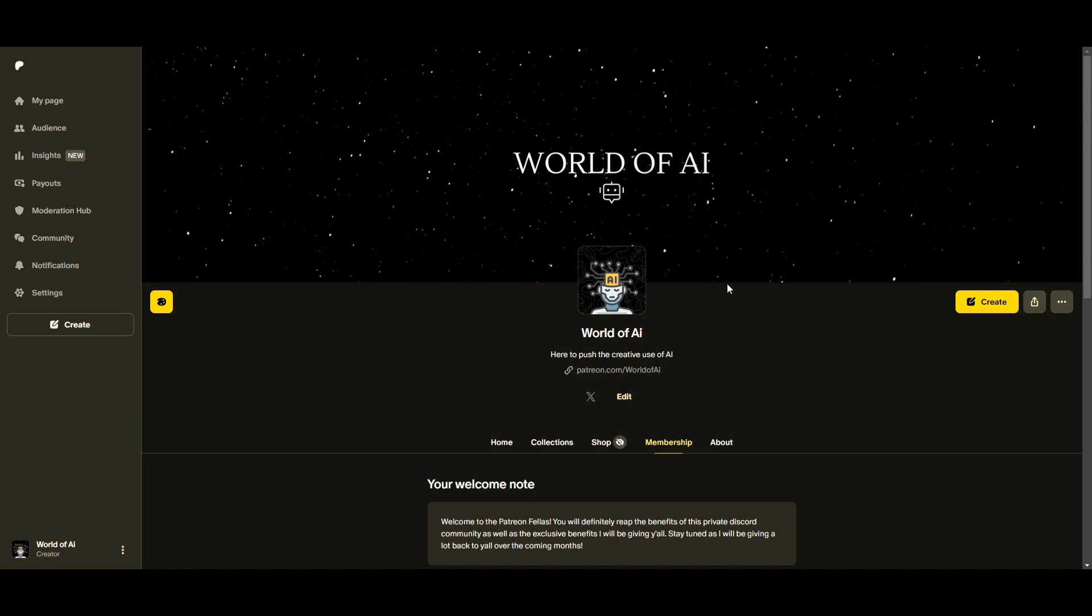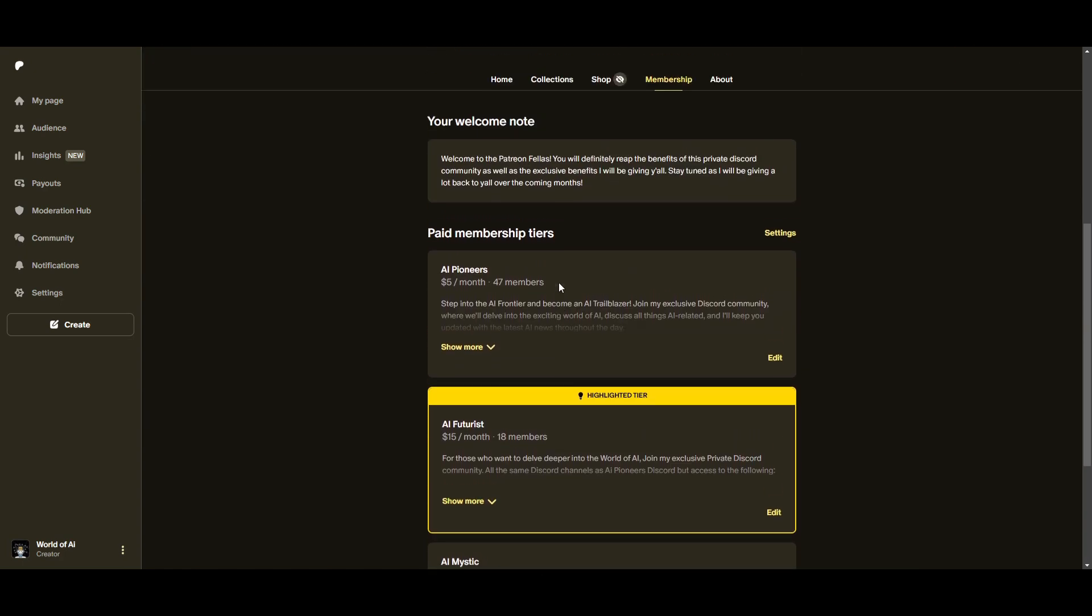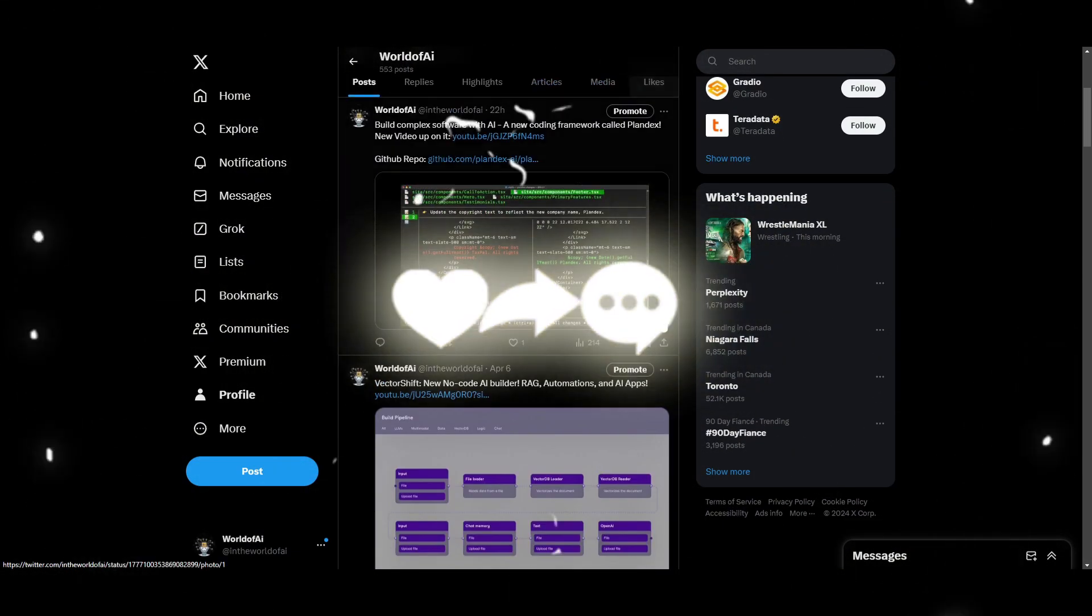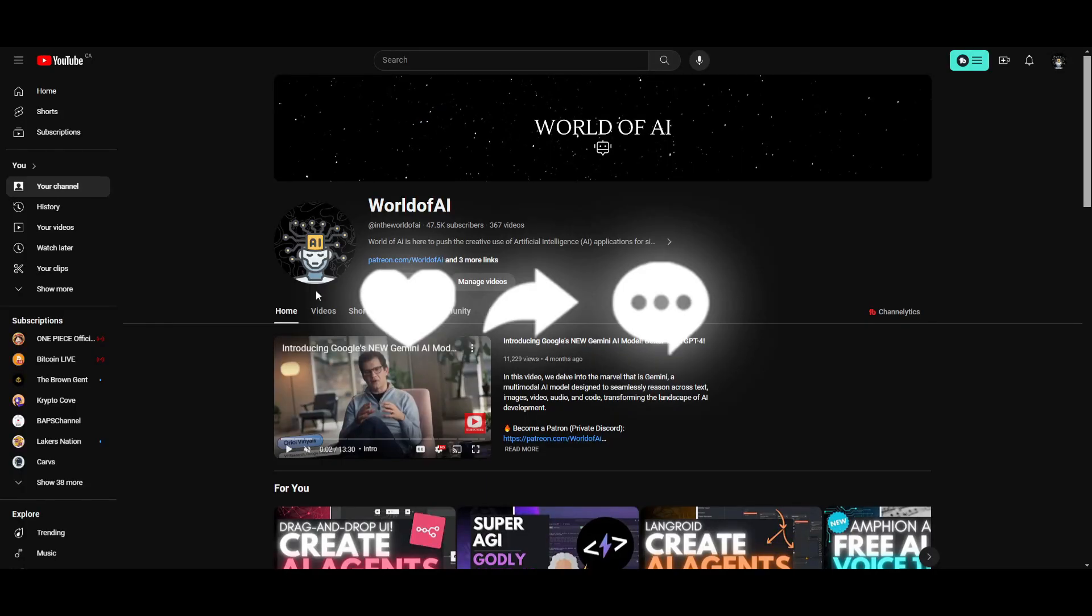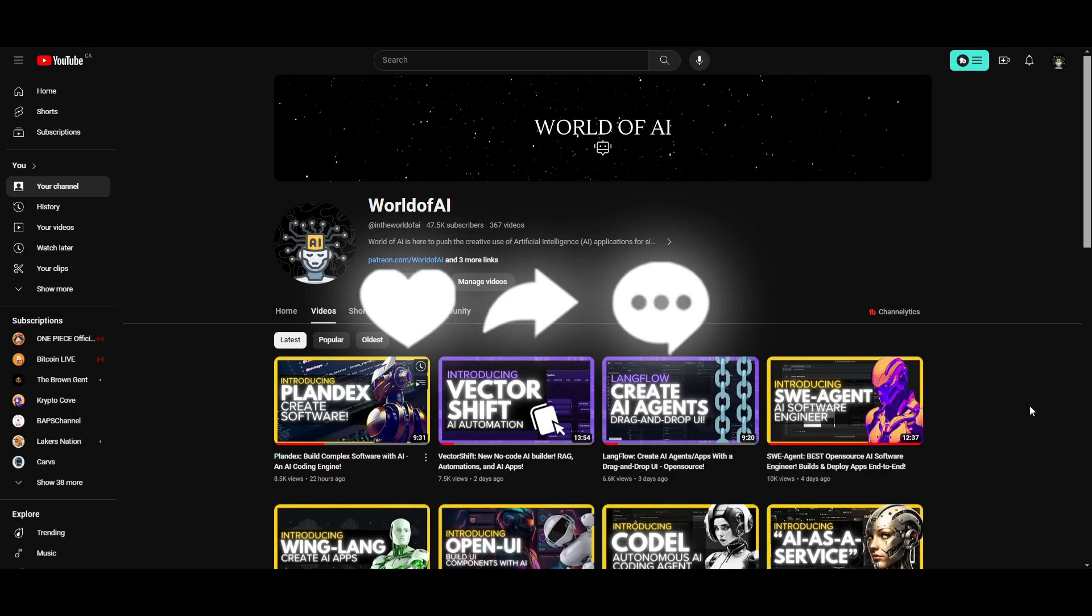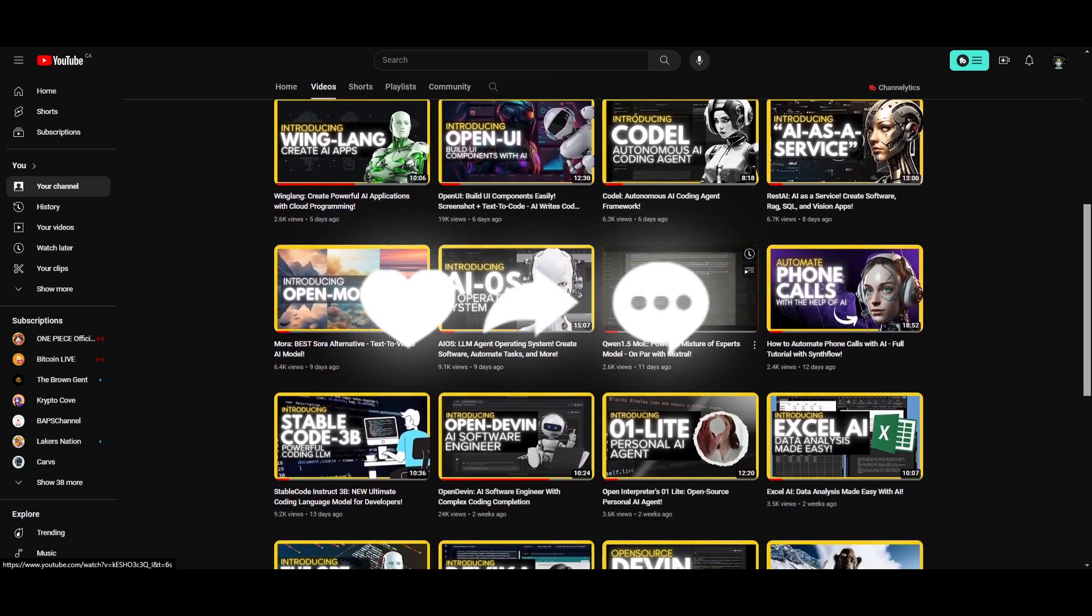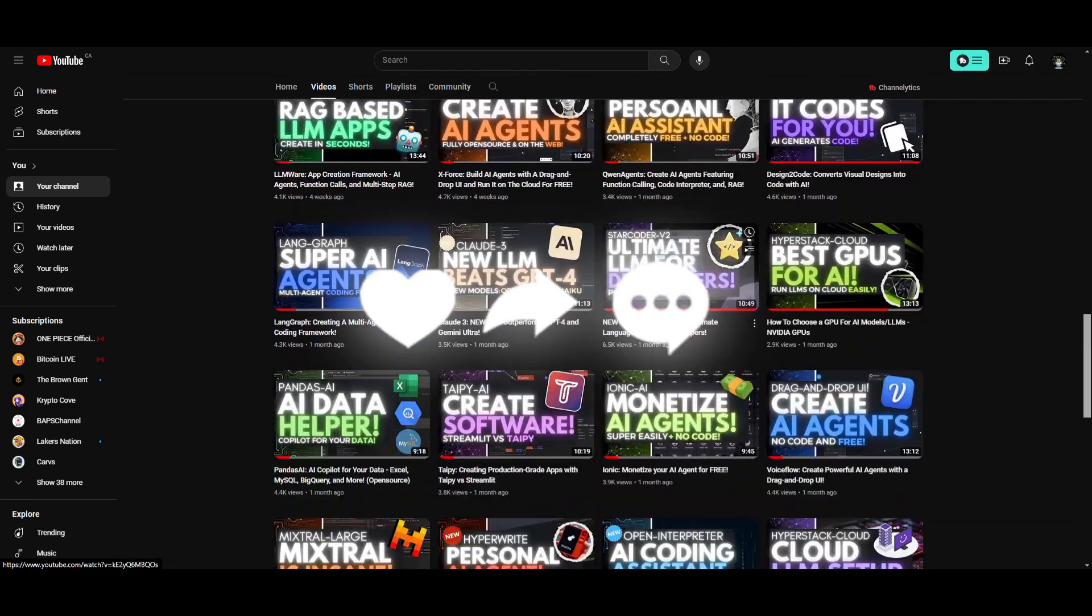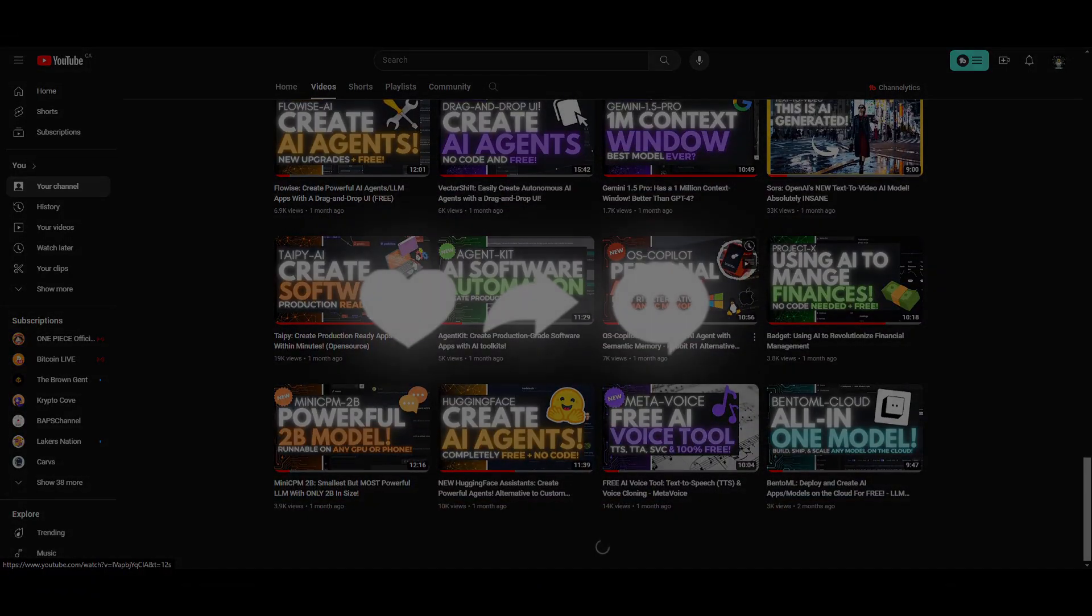If you haven't already, make sure to check out the Patreon page - a great way to access different subscriptions completely for free. Make sure you follow us on Twitter, a great way to stay up to date with the latest AI news. And lastly, make sure you guys subscribe, turn on the notification bell, like this video, and check out our previous videos because there is a lot of content that you will definitely benefit from. So with that thought guys, have an amazing day, spread positivity, and I'll see you guys fairly shortly. Peace out, fellas.